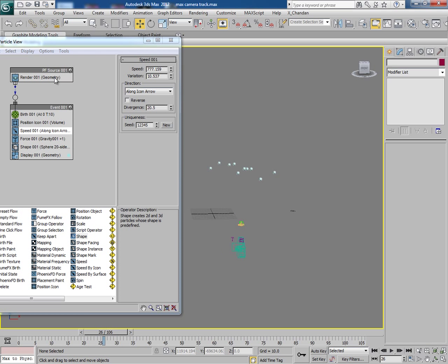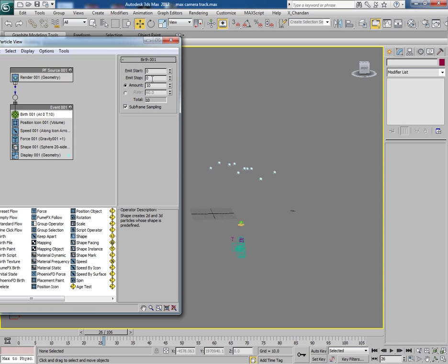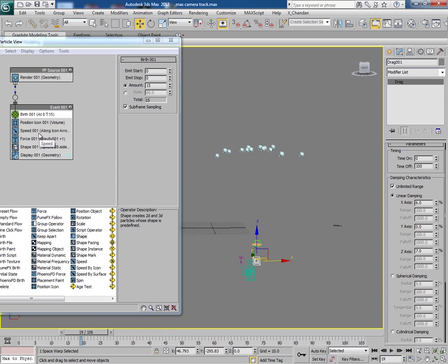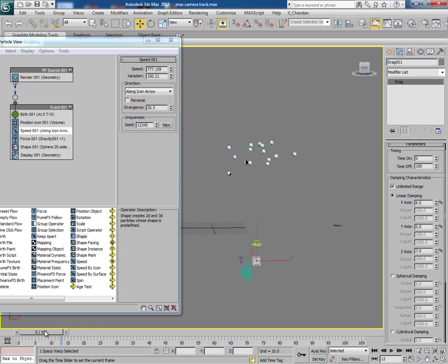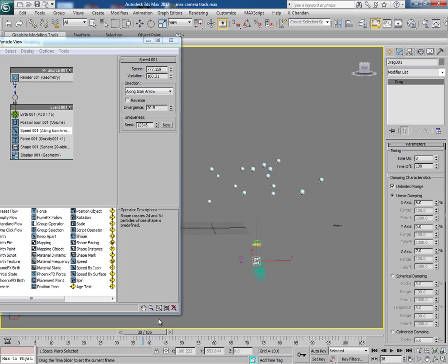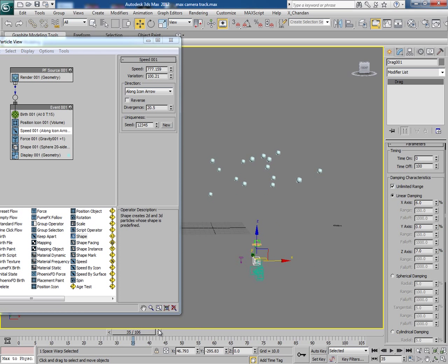In birth, increase the amount to 15. In speed, increase the variation. Actually you have to check each and every time which settings give you the desired result. It should go up a little bit.